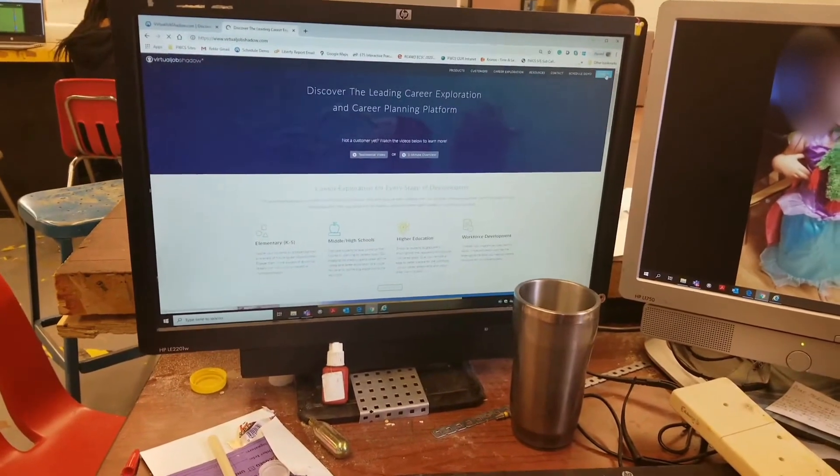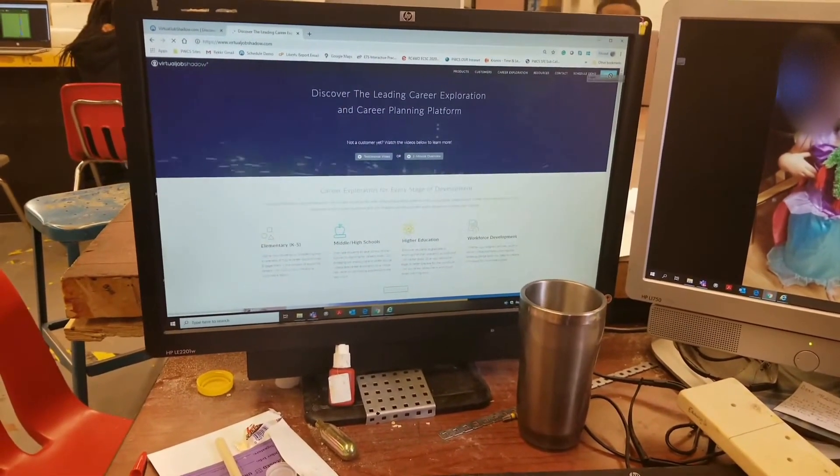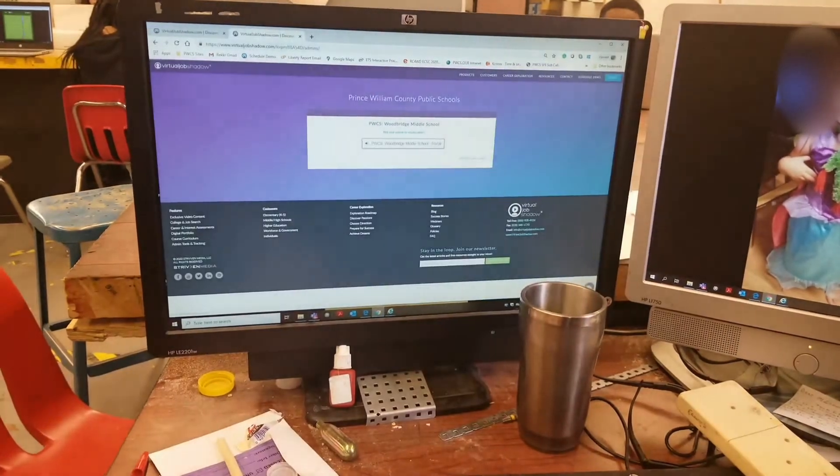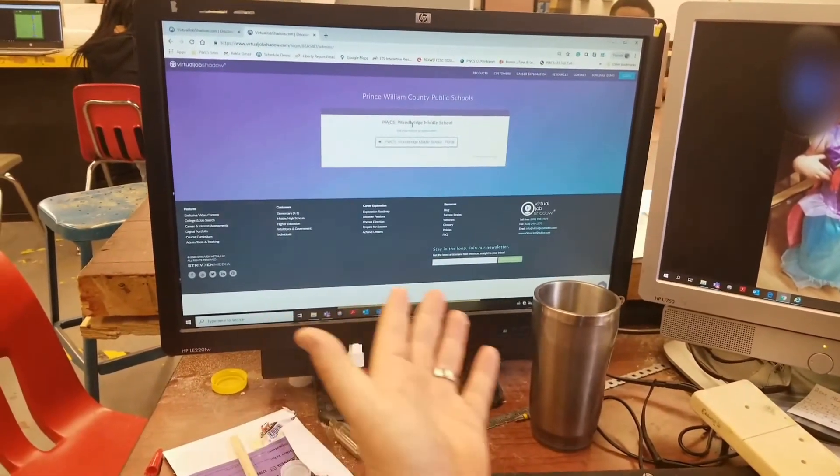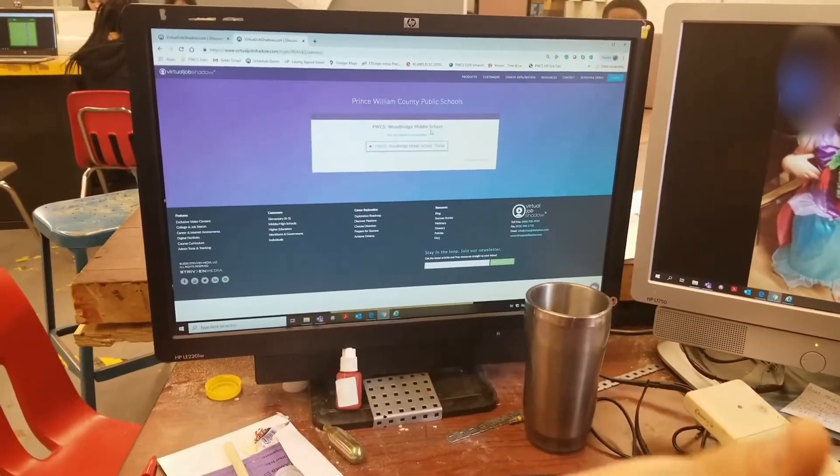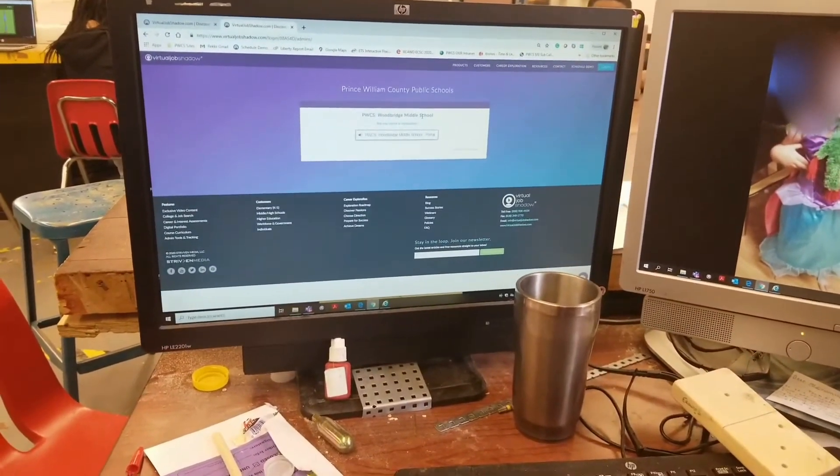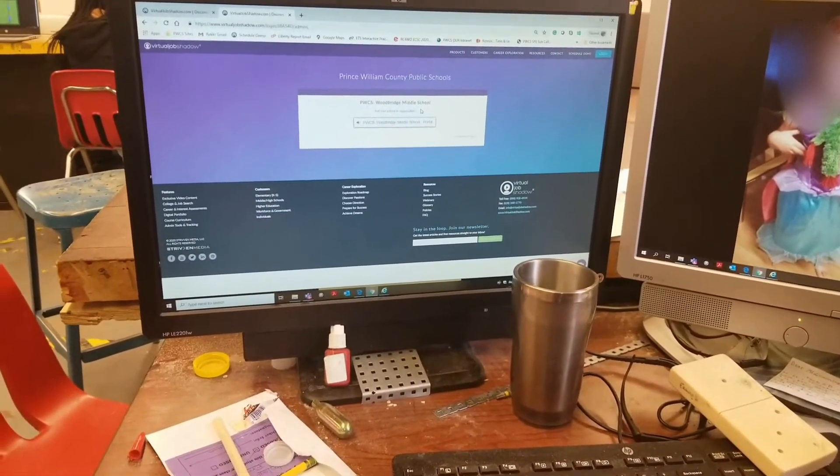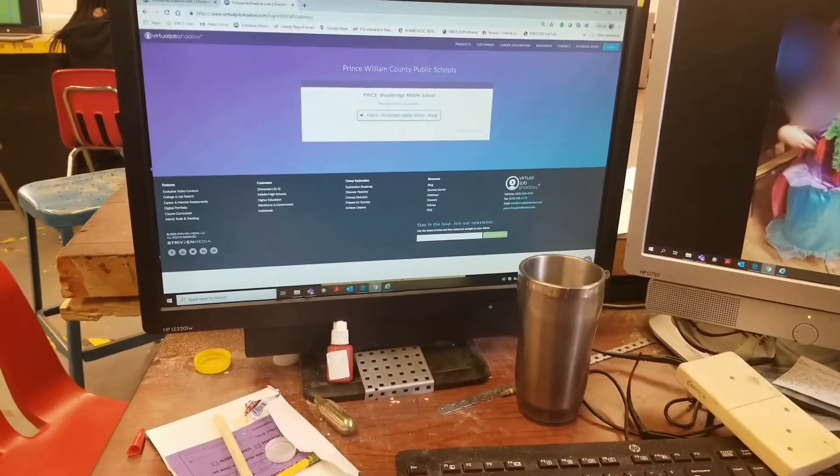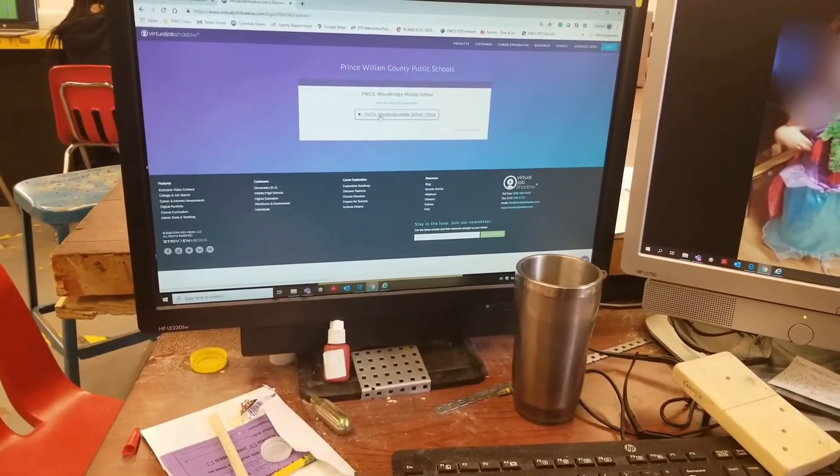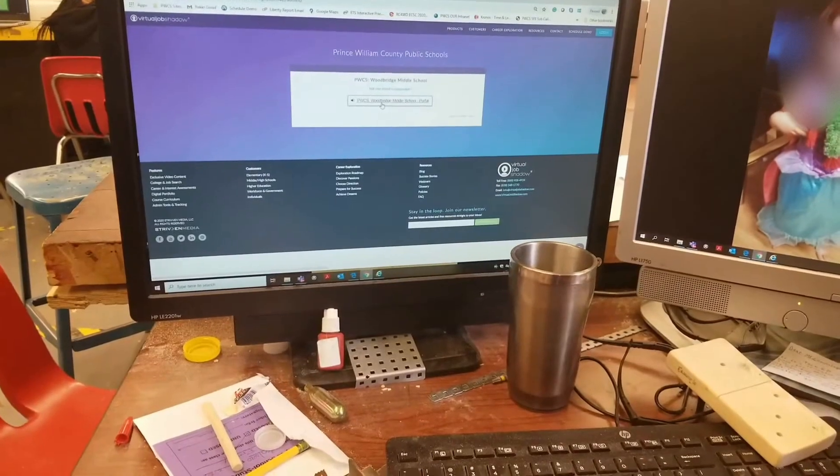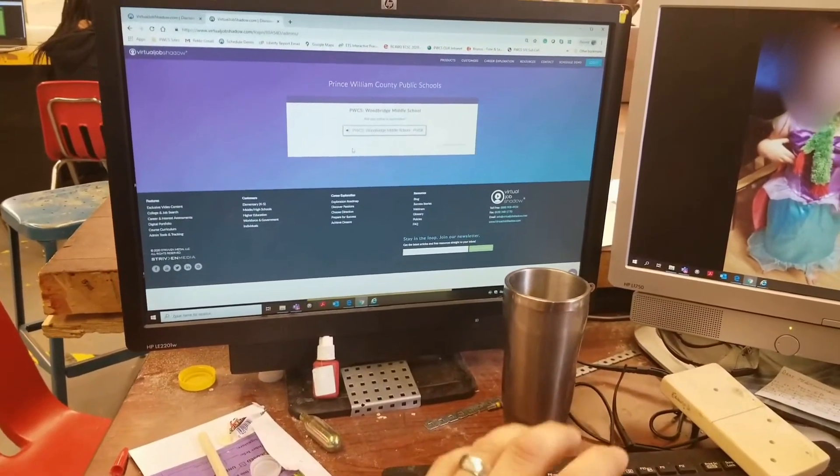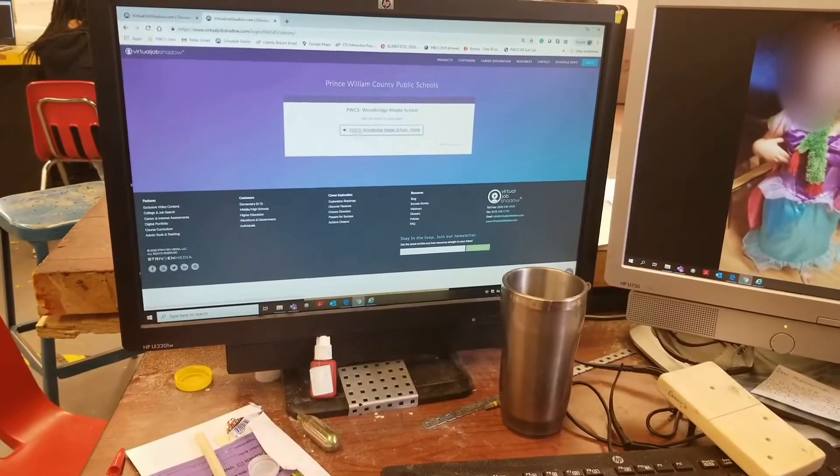Go to the word Login at the top right-hand corner. Mine says PWCS Woodbridge Middle School because I've already logged in. When we first logged in at the beginning of this year, you will have to type in the name Woodbridge: W-O-O-D-B-R-I-D-G-E.